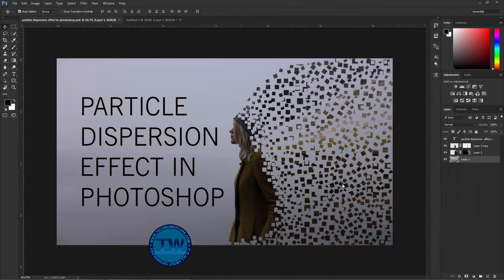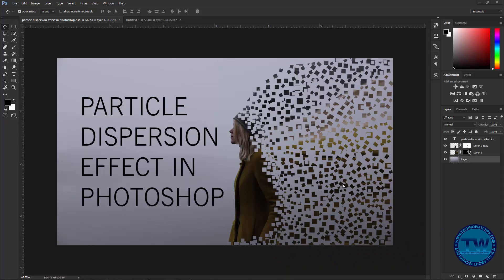Hi everybody, welcome to graphic design tutorials brought to you by technowatchpeaker.com. Today I'm going to show you how we can make this kind of particle dispersion effect in Photoshop.